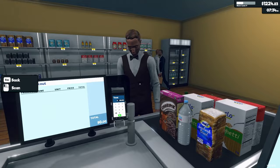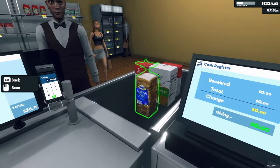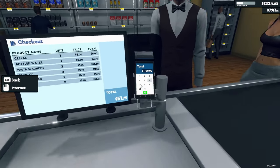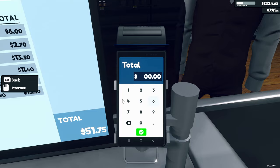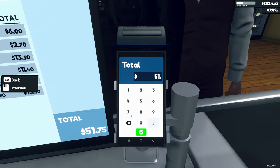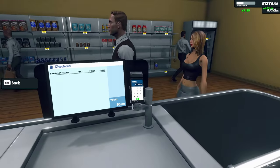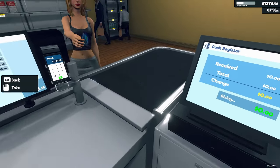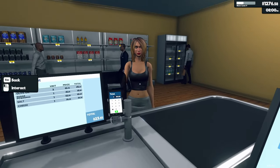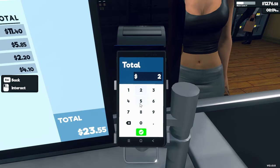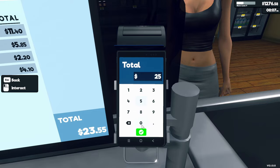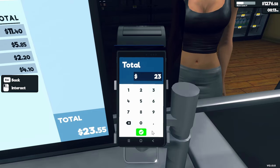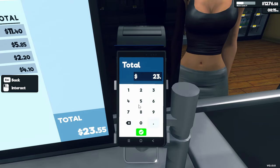I am out of - oh, wait wait wait wait. Twenty-three... fifty-five. Okay.